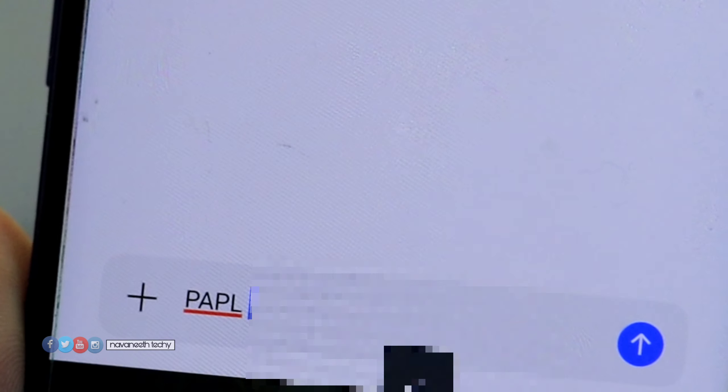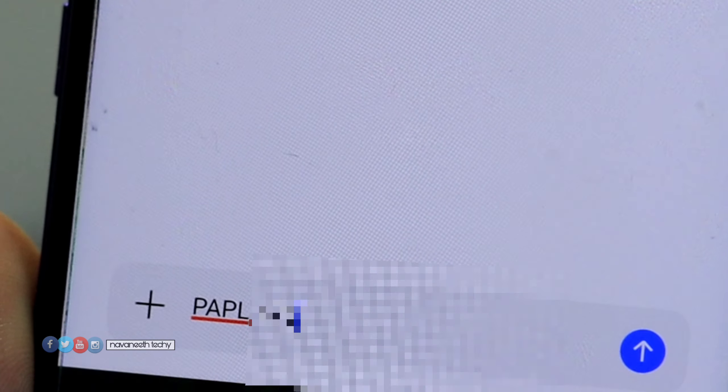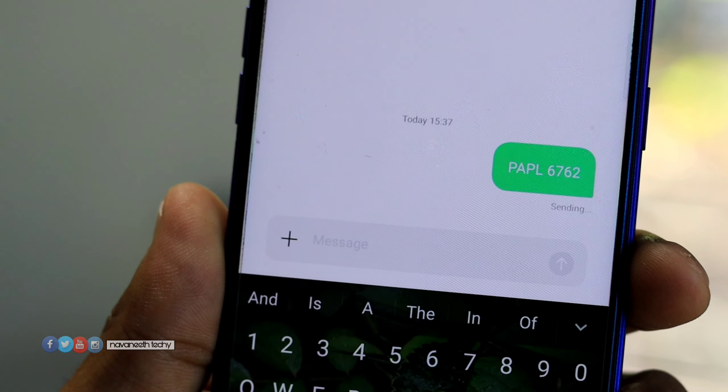If you want to apply for an SBI account loan, you would need to send a test message. You can come and share it with the SBI account, and a test message will be sent to your mobile number.